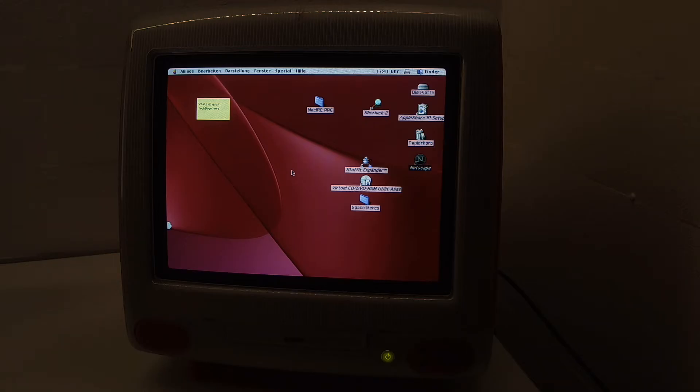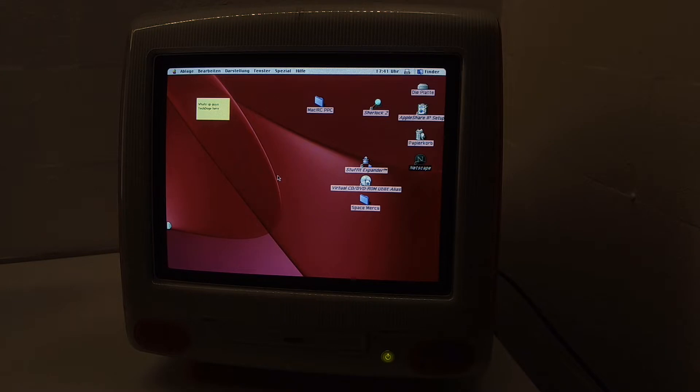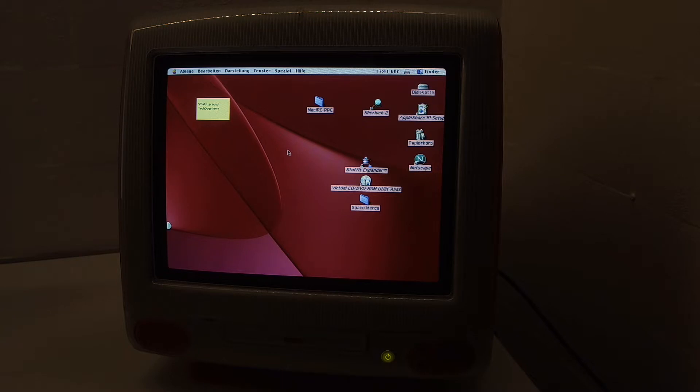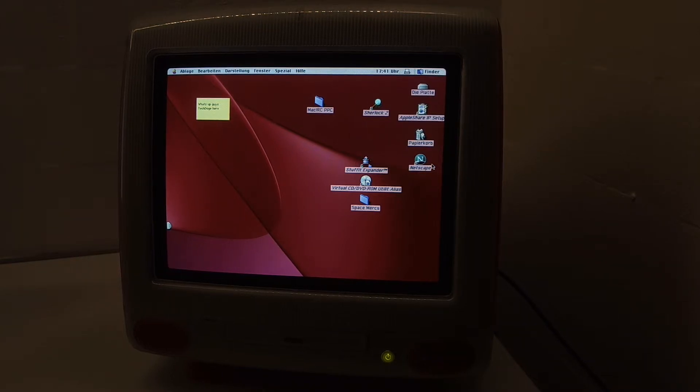What's up guys, TechDoggy here again with a 99 iMac video. Today we'll be going online with it. I want to show you some websites that work amazingly well, even still on this more than 20-year-old machine.